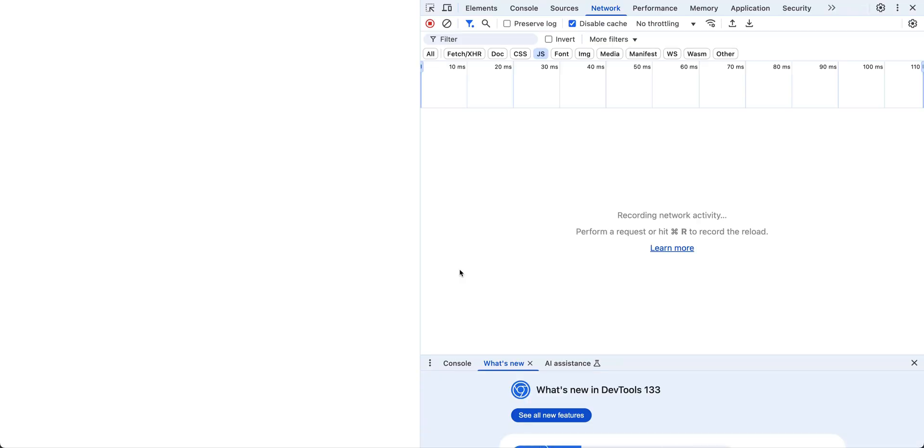Let's go ahead and click that. I'm going to open the DevTools now by hitting Command Option I. And actually, it looks like there's a problem loading this.